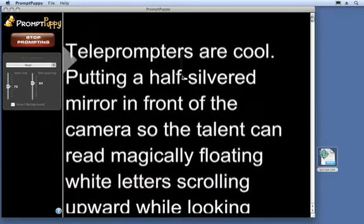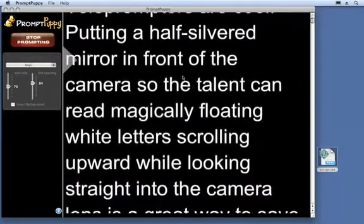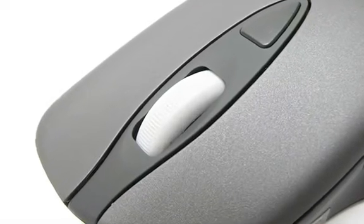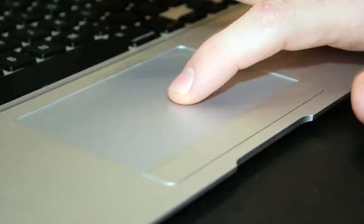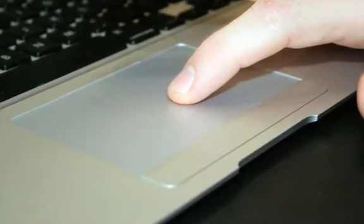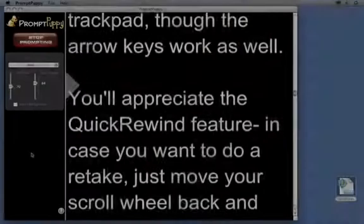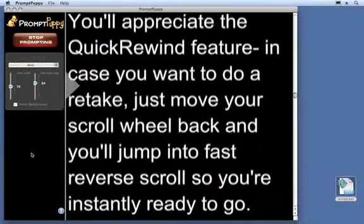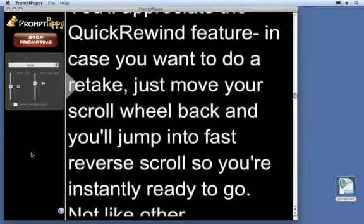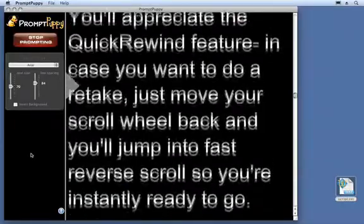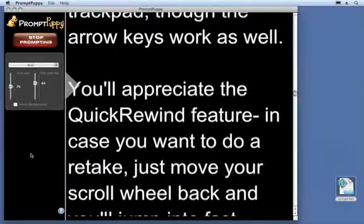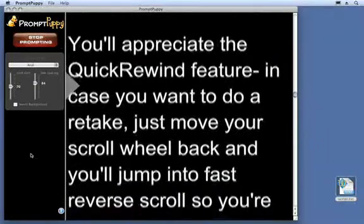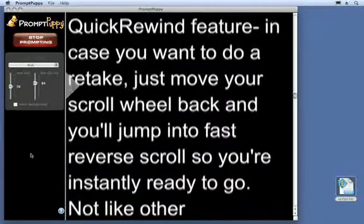The best way to control the speed of the scrolling is with your mouse scroll wheel or laptop trackpad, though the arrow keys work as well. You'll appreciate the Quick Rewind feature in case you want to do a retake.